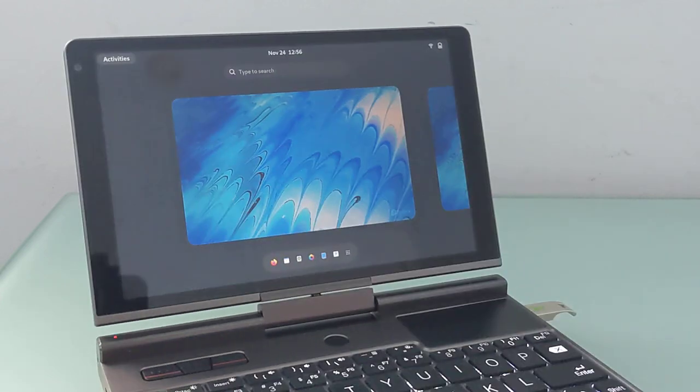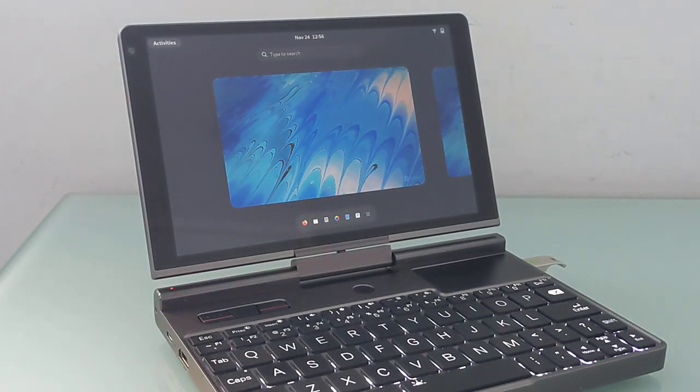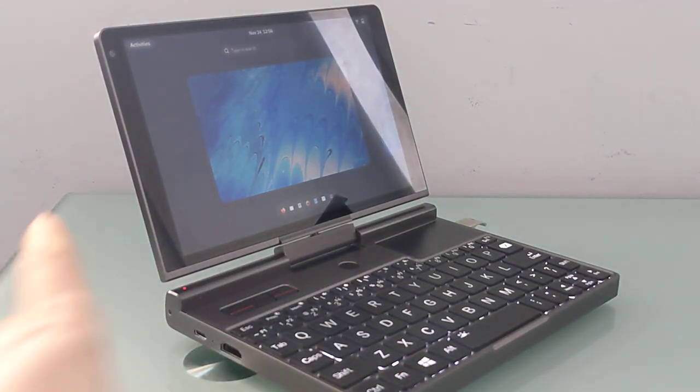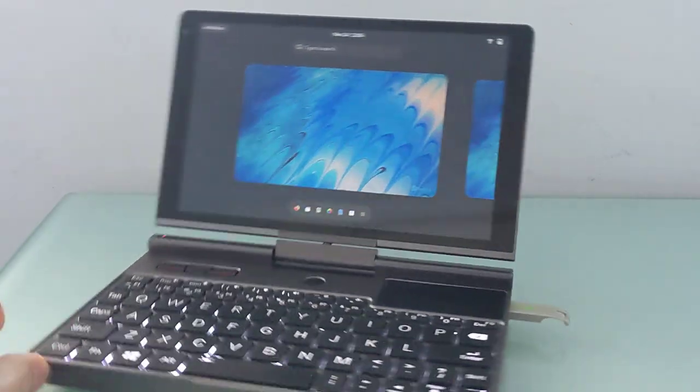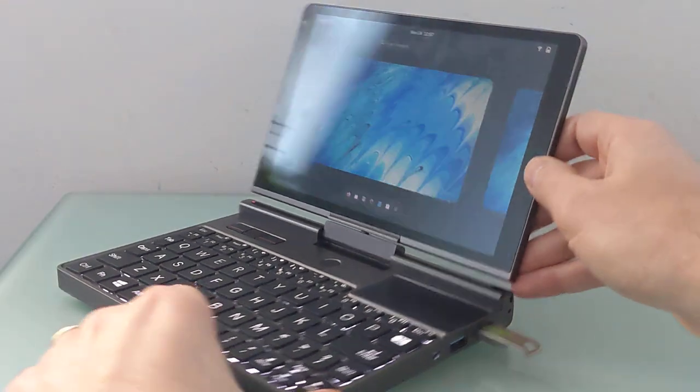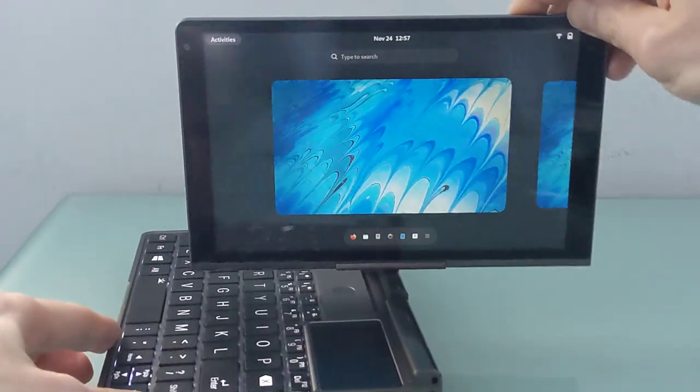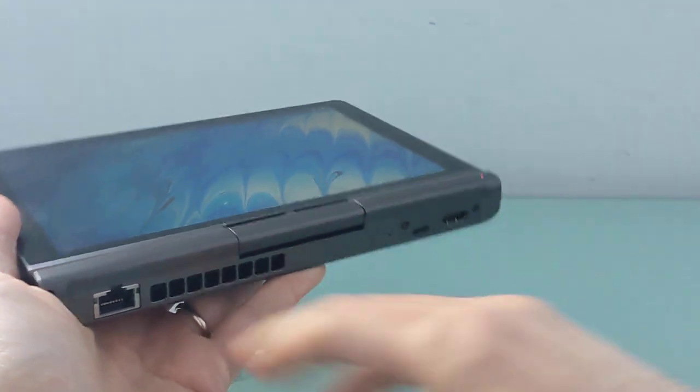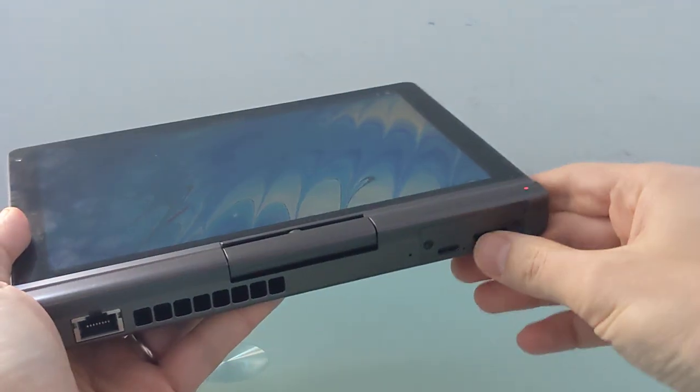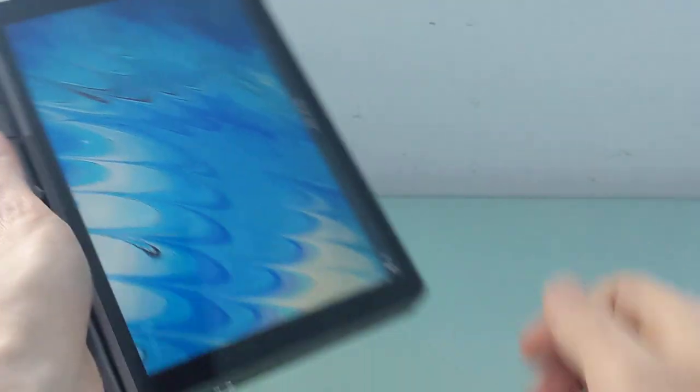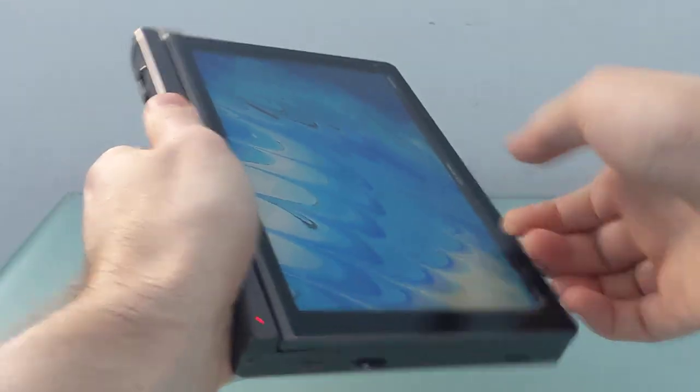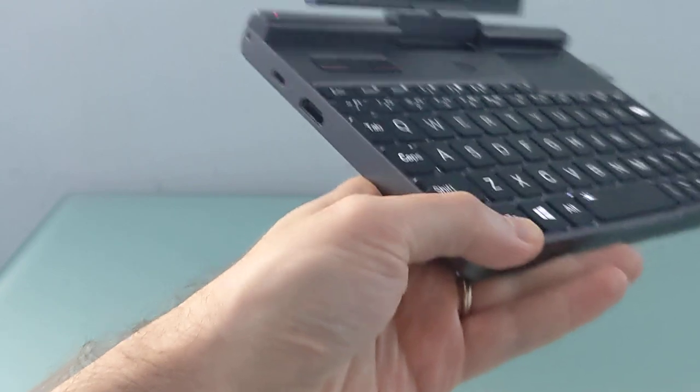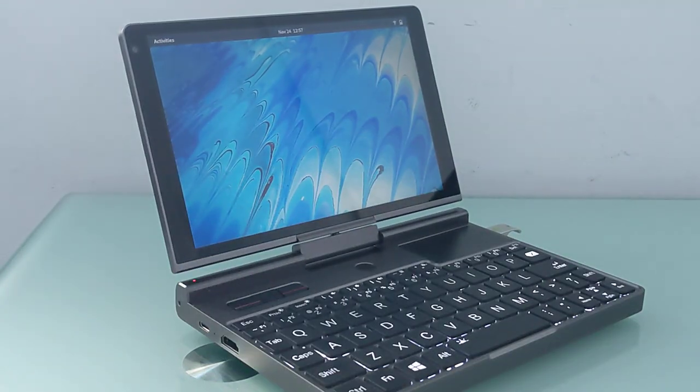So that is a quick look at Fedora and Ubuntu running on the GPD Pocket 3. Again, you can find more details at Liliputing.com, a link in the description to the crowdfunding campaign. And it's up for pre-order during crowdfunding for about $650 and up. And it's really one of the more interesting little computers that I've tested in a while. Something that you can use in a variety of different situations, thanks to a decent selection of ports, this modular port section that allows you to swap out some ports for others, and a convertible tablet-style design. Check out the links in the description for more information. This is Brad Linder with Liliputing and a look at Linux running on the GPD Pocket 3.